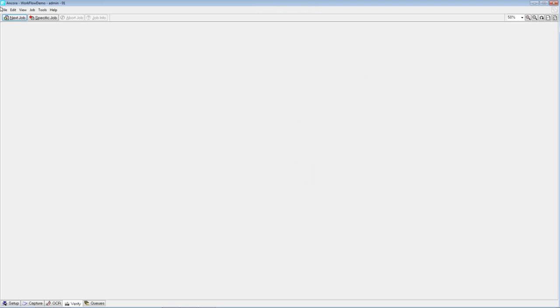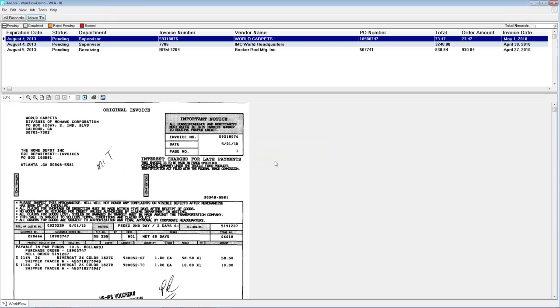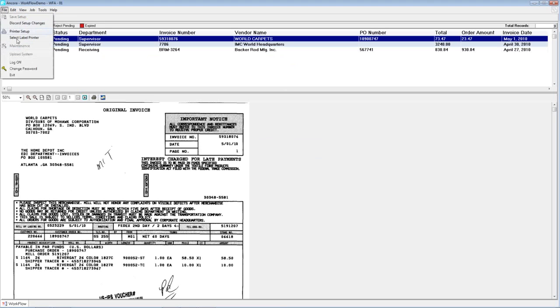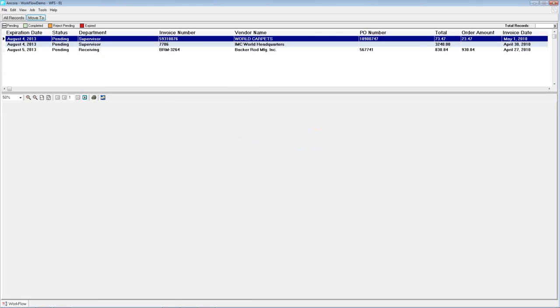Now we enter the actual invoice approval workflow component. I'll log off and log in as a workflow administrator. As the administrator, I can see work for all my various departments — two invoices destined for the supervisor and one going to the receiving department. The status of all invoices is still pending, so nothing has been completed as yet. As an administrator I'm not actually going to do any work, so I'll log off and let my supervisor log in.